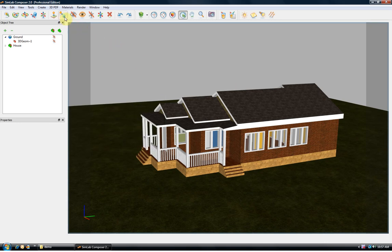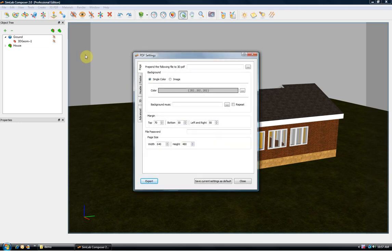You can do that by clicking 3D PDF Settings. 3D PDF Settings dialog gives you full control over the generated 3D PDF file. In this example we are going to use the defaults.